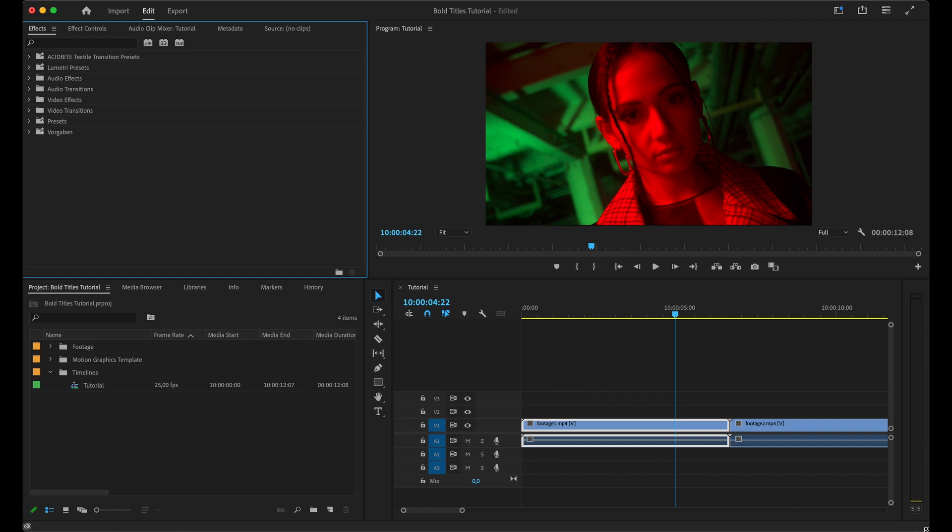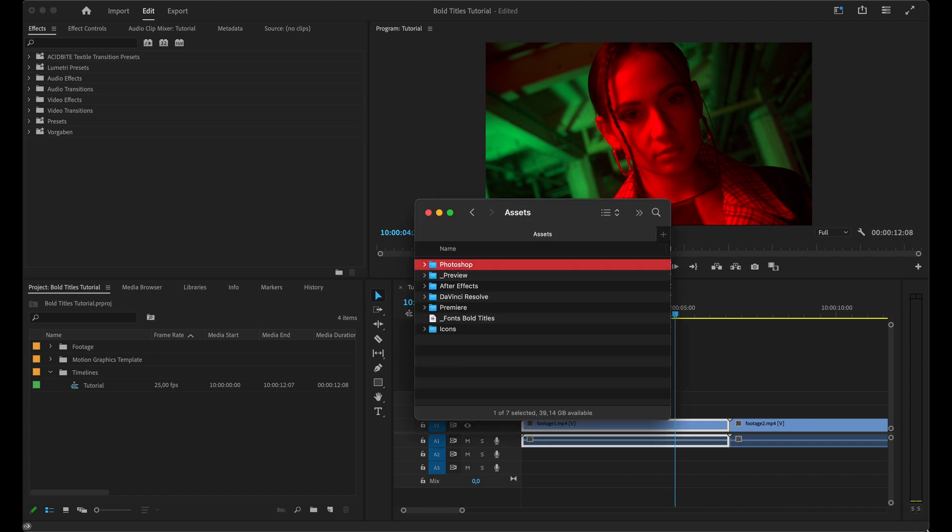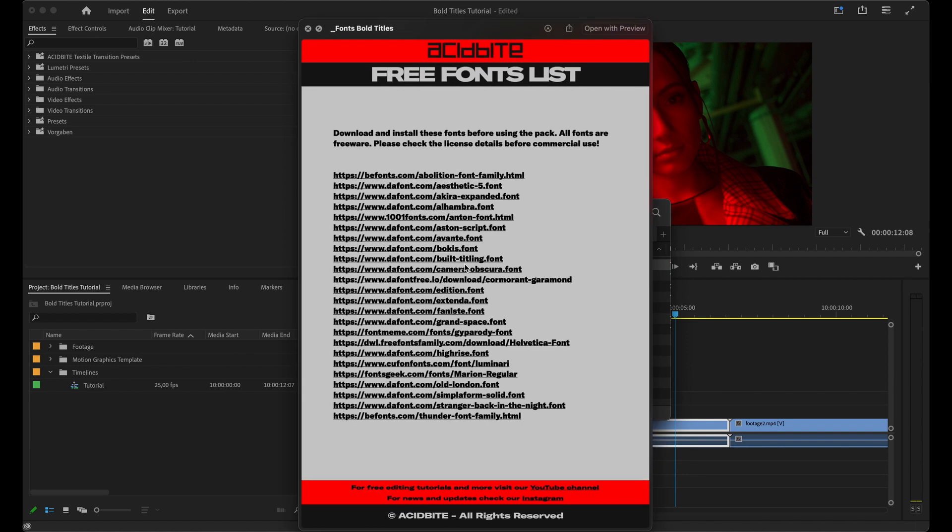You can see I've already got a new timeline here with some clips on it, but before we get started in Premiere we want to navigate to the folder that you downloaded from our website. Go into the assets folder and here you'll find a PDF called Fonts Bold Titles.